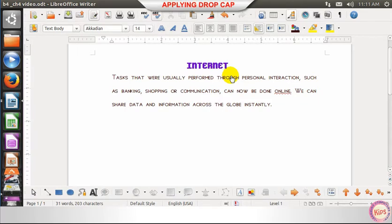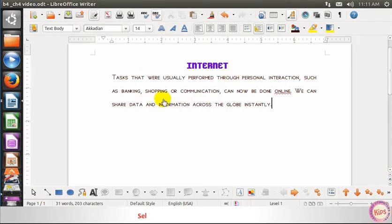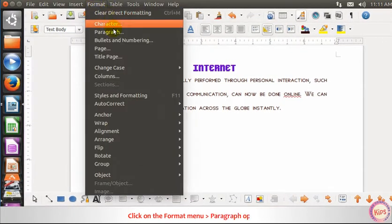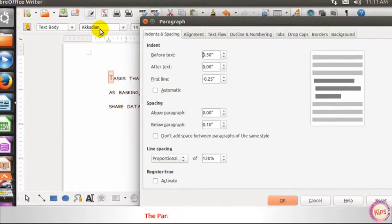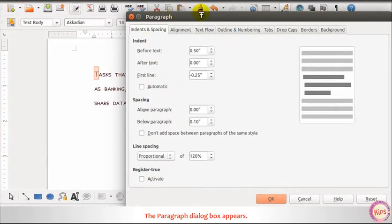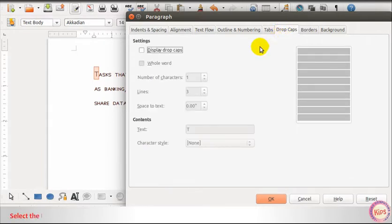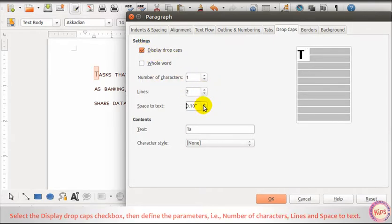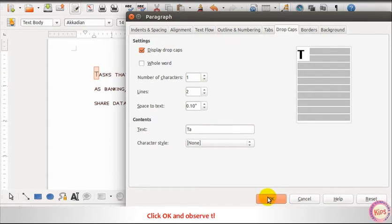Let us learn how to apply drop cap. Select the first word of your document. Click on the Format menu, then go to the Paragraph option. The Paragraph dialog box appears. Click on the Drop Caps tab. Select the Display Drop Caps check box, then define the parameters — that is, number of characters, lines, and space to the text. Click OK and observe the change.